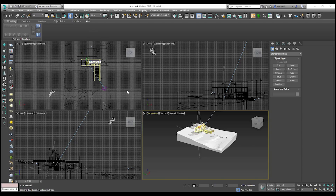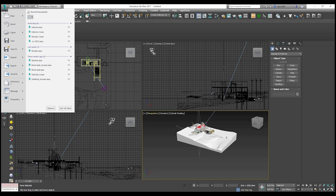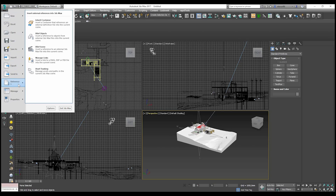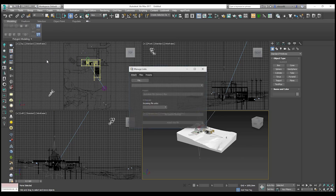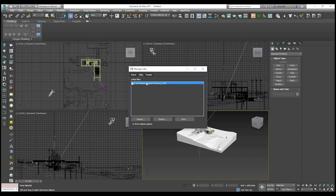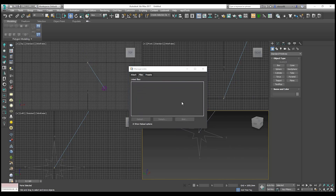How can you unload it? Just go to this menu, then go to Reference, and find Manage Links. Here at the top by file you will find our file, and you can detach it, reload it if you've updated it, or bind it if you want to import it inside the project. I will detach it because I don't need it now.